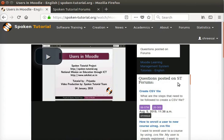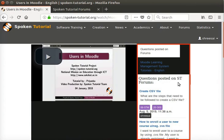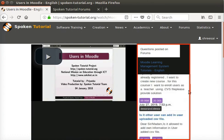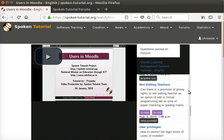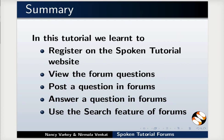Forum questions and answers are displayed on the video player page of each tutorial. This applies to online as well as offline content. Let us summarize. In this tutorial, we learned to register on the spoken tutorial website, view the forum questions, and use the search feature of forums.